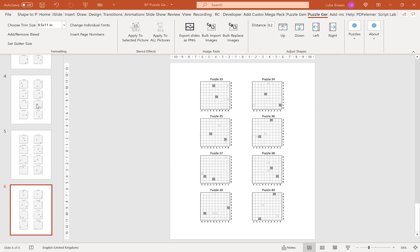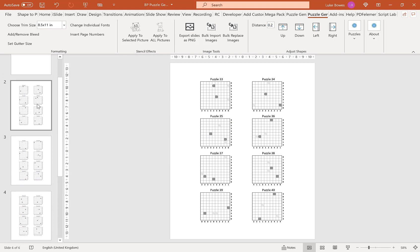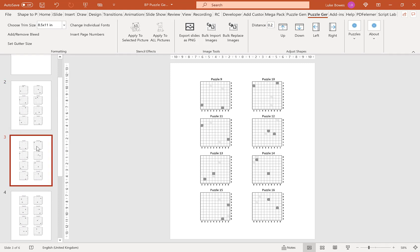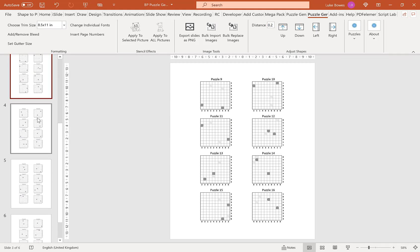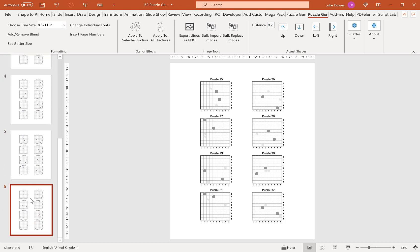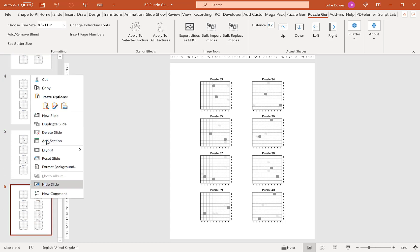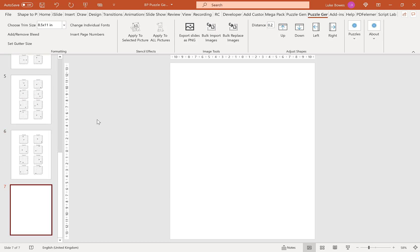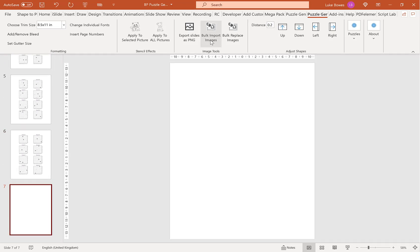As you can see, we have our 8 puzzles per slide. Then what we're going to do is just repeat that process. Bulk import images and then do that for our solutions.